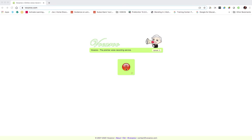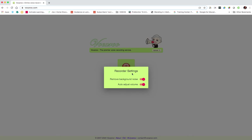In the middle of the screen, you can see we've got a record button. If we click on the cog, we can turn on remove background noise and adjust volume.